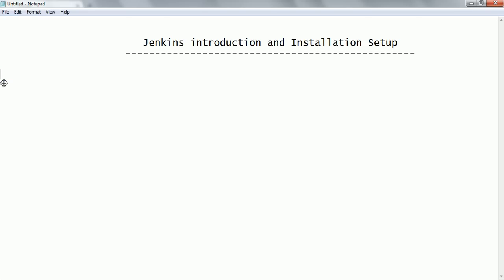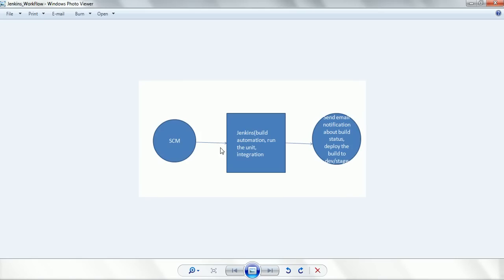Before we go and install Jenkins, let us see the diagrammatic representation of how Jenkins is going to work. Consider there are a couple of developers working on a project with different modules, and all the code is available in the SCM — either Git, SVN, or some other source management tool. Jenkins can automate the build scripts based on timestamps, or you can specify that each time a commit happens to the central repository, after 20 minutes Jenkins will run the build. Those types of configurations are supported in Jenkins.